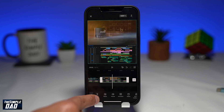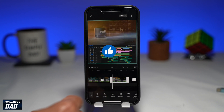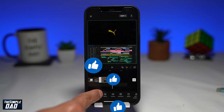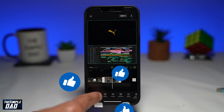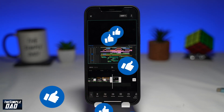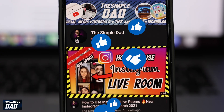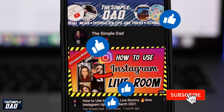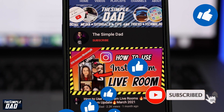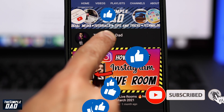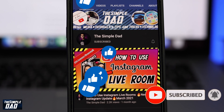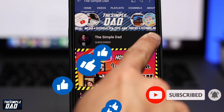If this helped you out then please consider subscribing to this channel for more videos like this. If you have any other questions please do let me know in the comment section down below. Thanks for watching and see you in the next one.